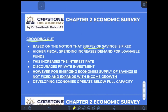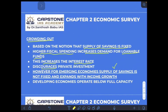The crowding out effect is based on the notion that the supply of savings in an economy is fixed. Higher fiscal spending, that is government expenditure, increases the demand for loanable funds, which ultimately increases the interest rate, which therefore discourages private investment.